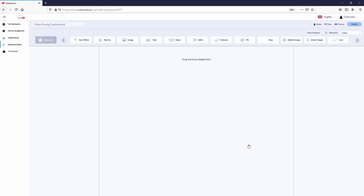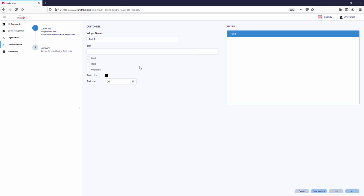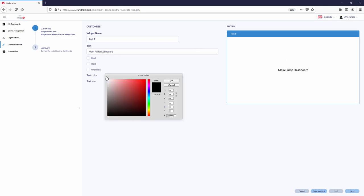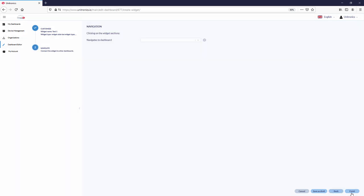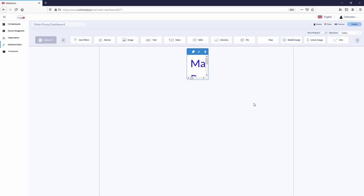Using the widgets at the top, create a dashboard. To begin with the header, select the text widget. Enter the text for the header and select its aesthetic properties. The text widget is now created.